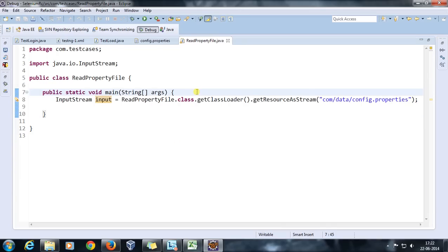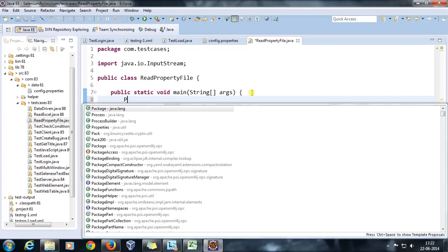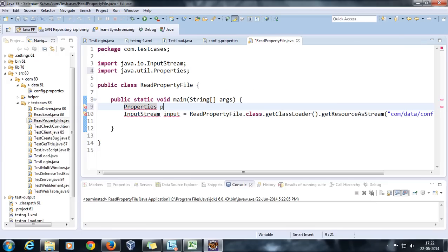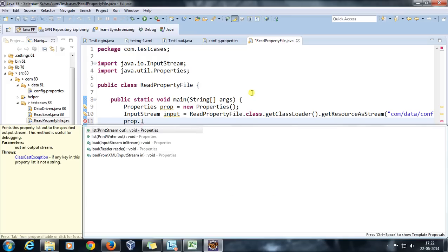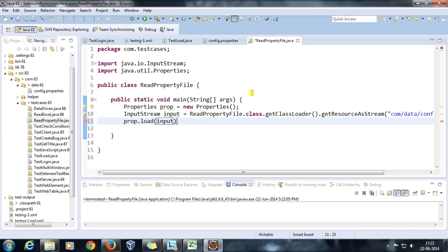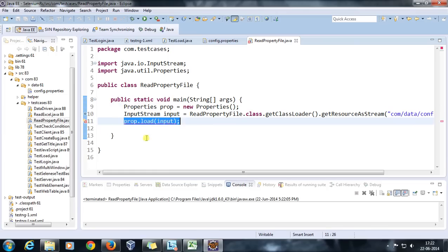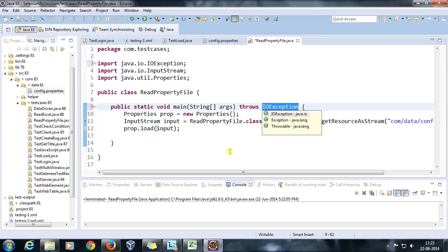After that, to read the property file I'm going to take the help of the Properties class. So I declare Properties prop = new Properties() and call the load() method passing the InputStream object. This creates the Properties object and the load method parses the property file. Since the InputStream object is pointing to our config file, load() will parse it. Note that it will throw a checked IOException.